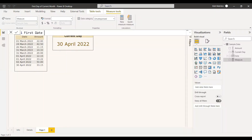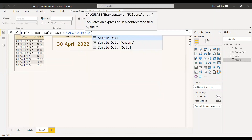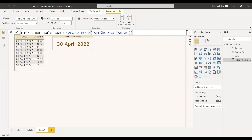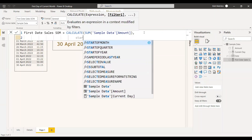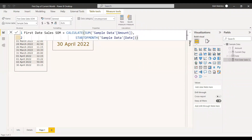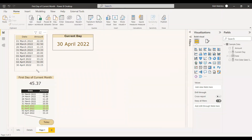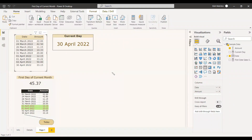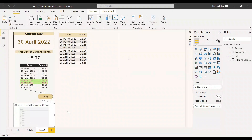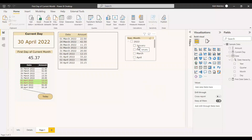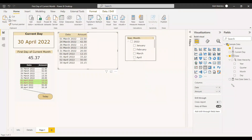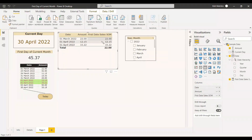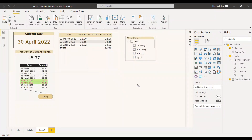The measure is called 'First Date Sales Using Start of Month'. It uses CALCULATE with SUM of the sample data amount, and the filter is STARTOFMONTH of the date column. We have the table loaded, and we take a slicer with year and month. When we select the measure 'First Date Sales', you can see we are getting the first date sales of all the months.